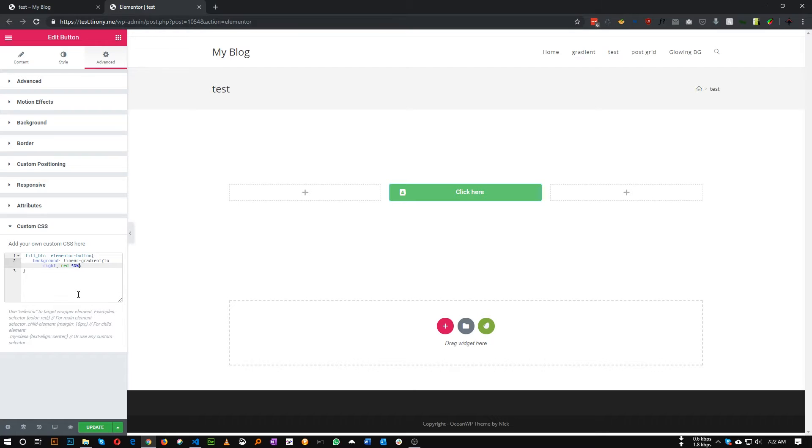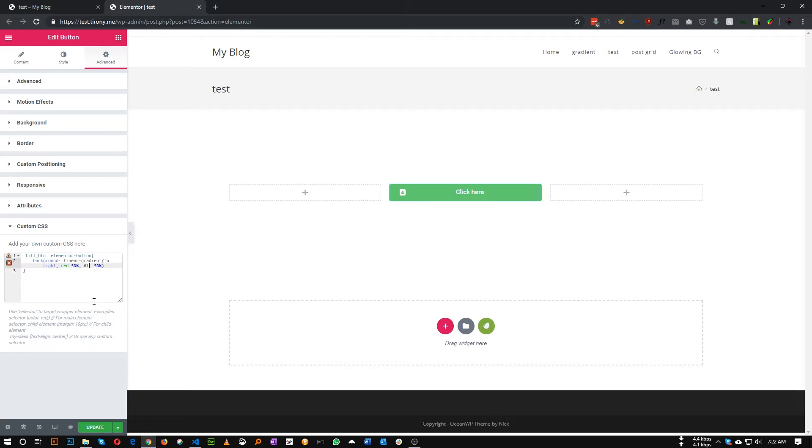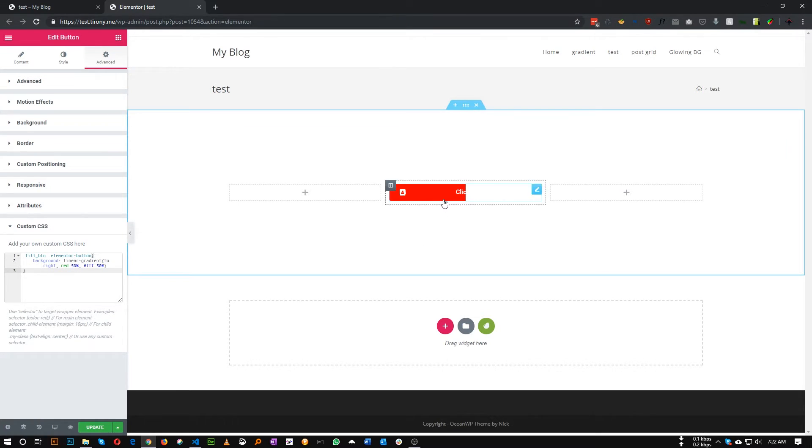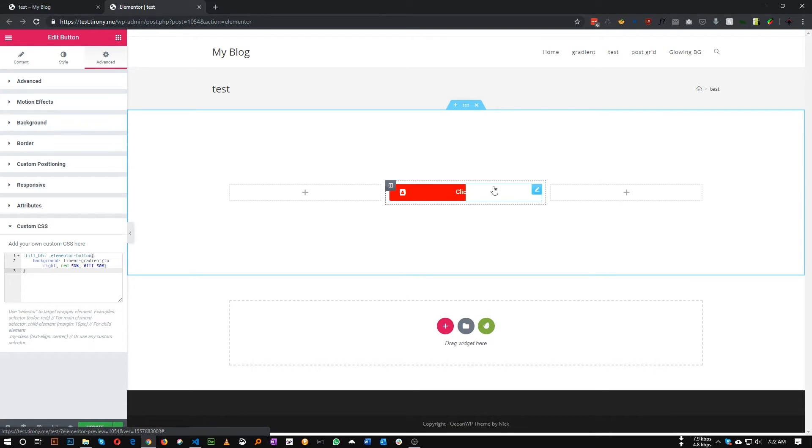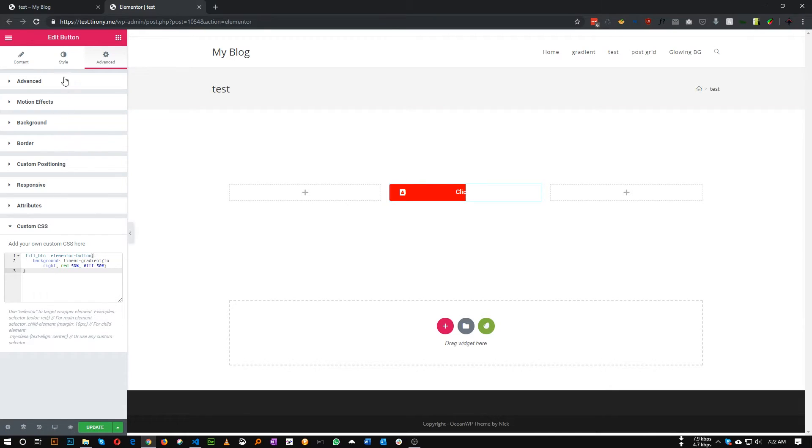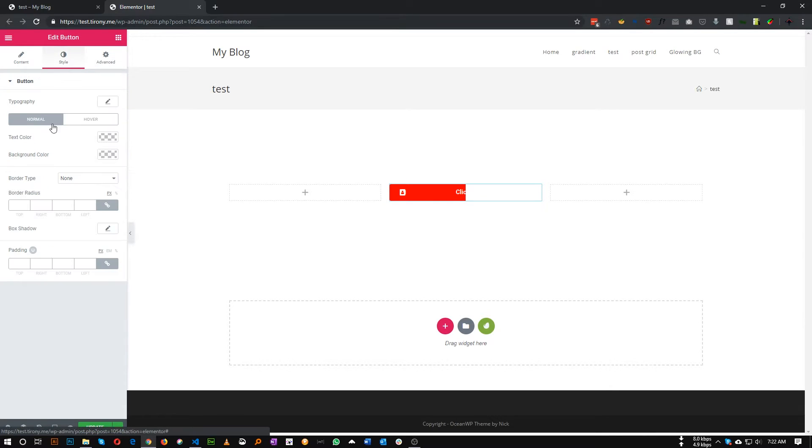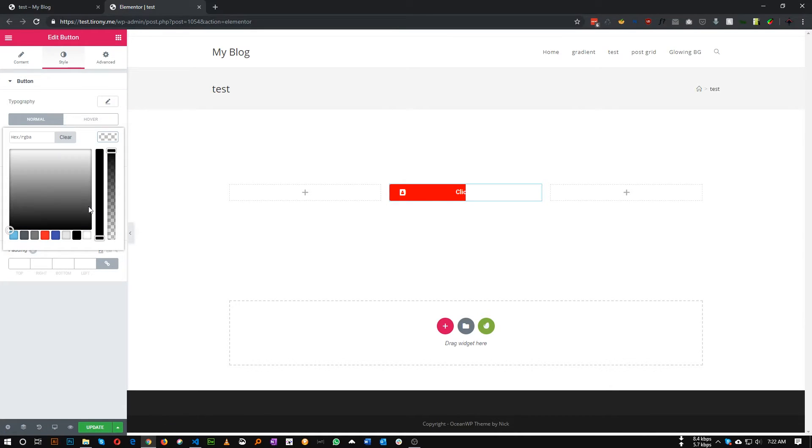And second one, the white color in my case. You can choose any color. As you can see, half of our button is red and half of our button is white. You can also set the text color from here, let's make it black for now.